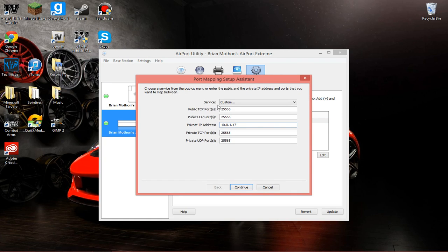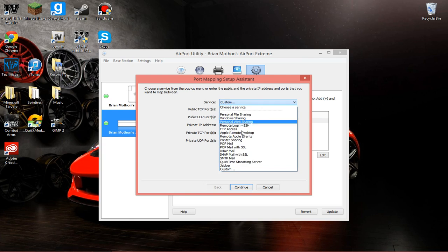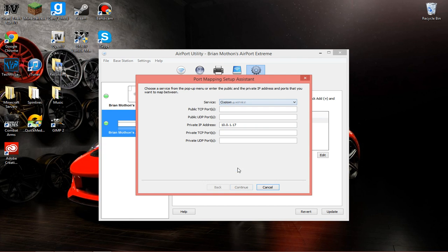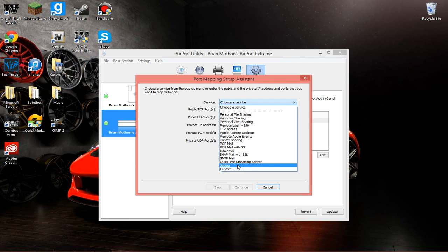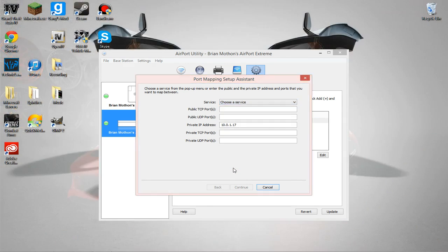I already have one. And then, what you're going to want to do is go down here, go to Service, and go down to Custom. Or just leave it, choose a Service, either way.